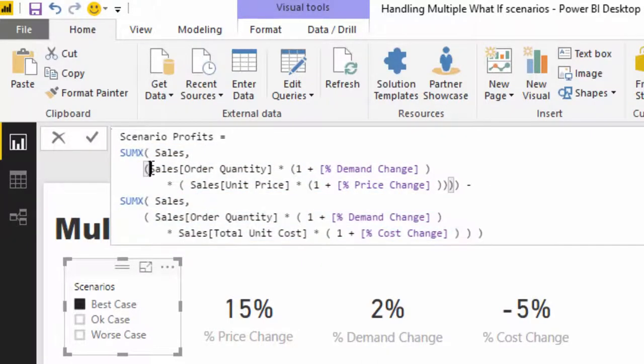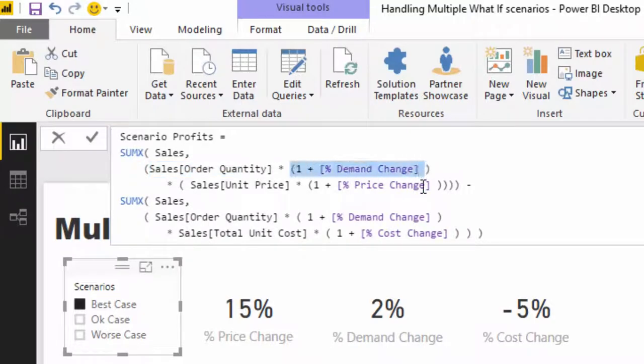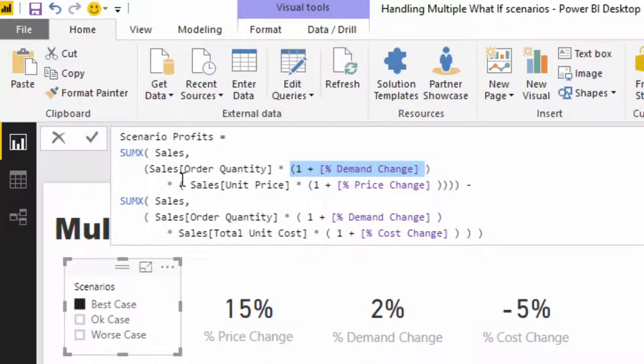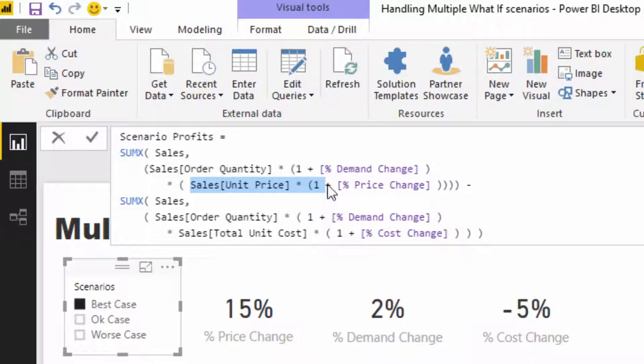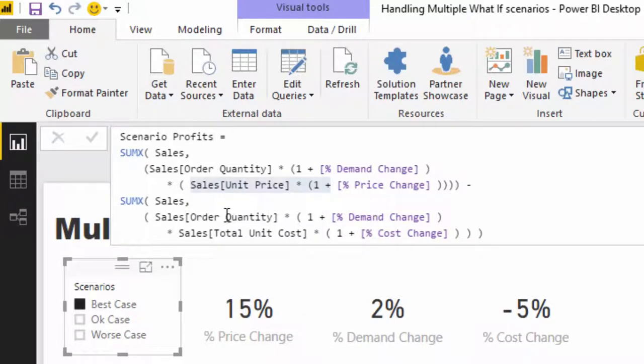All it's doing through this SUMX formula is creating the shocks based on these values. If we break it down, this is the revenue part and this is the costs part. Within the revenue part, I'm going sales order quantity times the demand change.